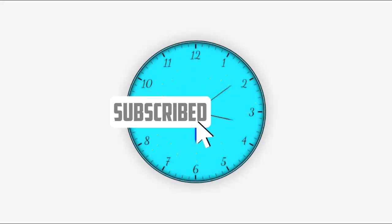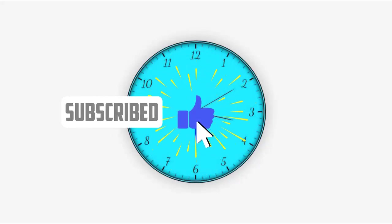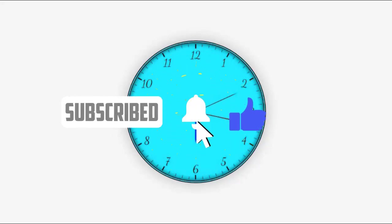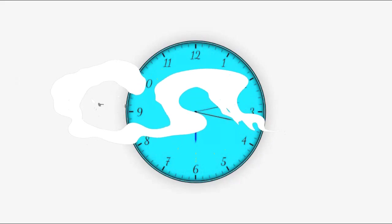Welcome back. In this part we are going to make clock numbers, pointers, and add functionality.